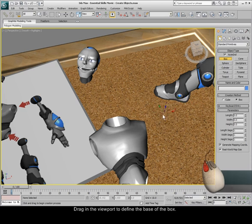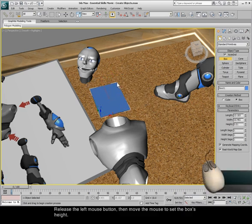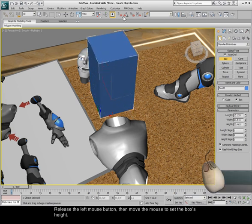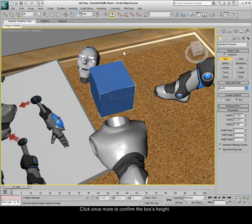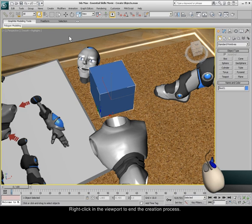Drag in the viewport to define the base of the box. Release the left mouse button, then move the mouse to set the box's height. Click once more to confirm the box's height. Right-click in the viewport to end the creation process.